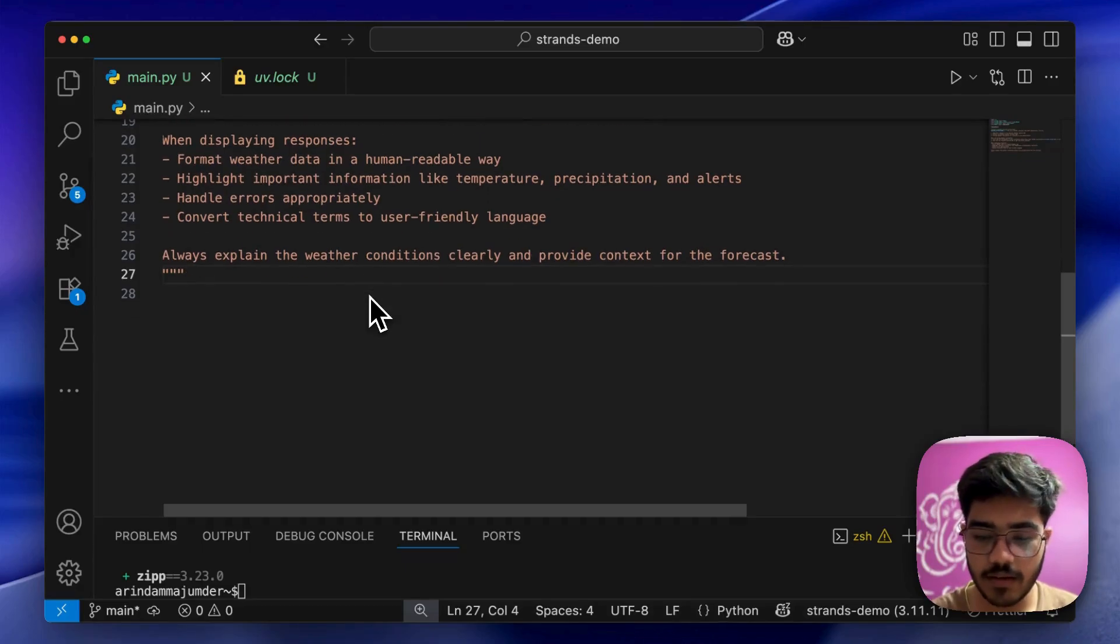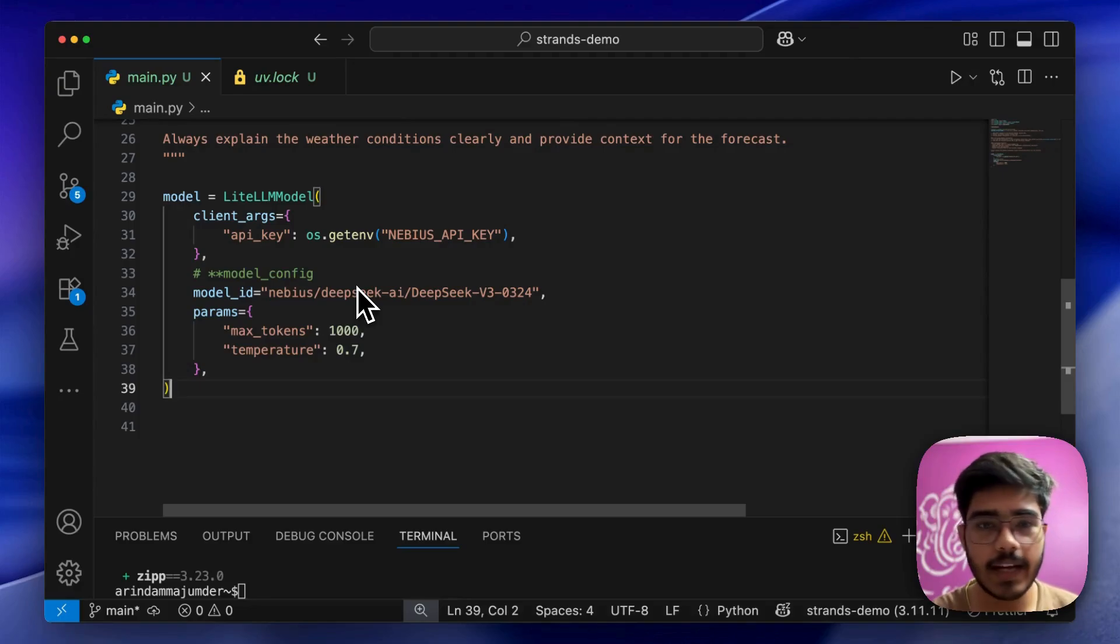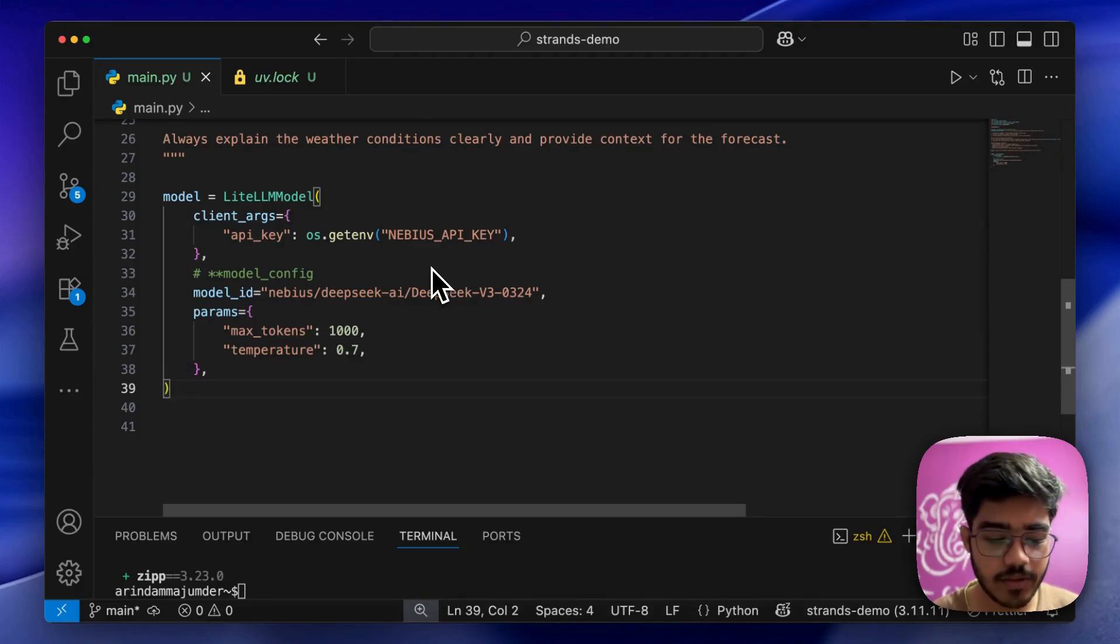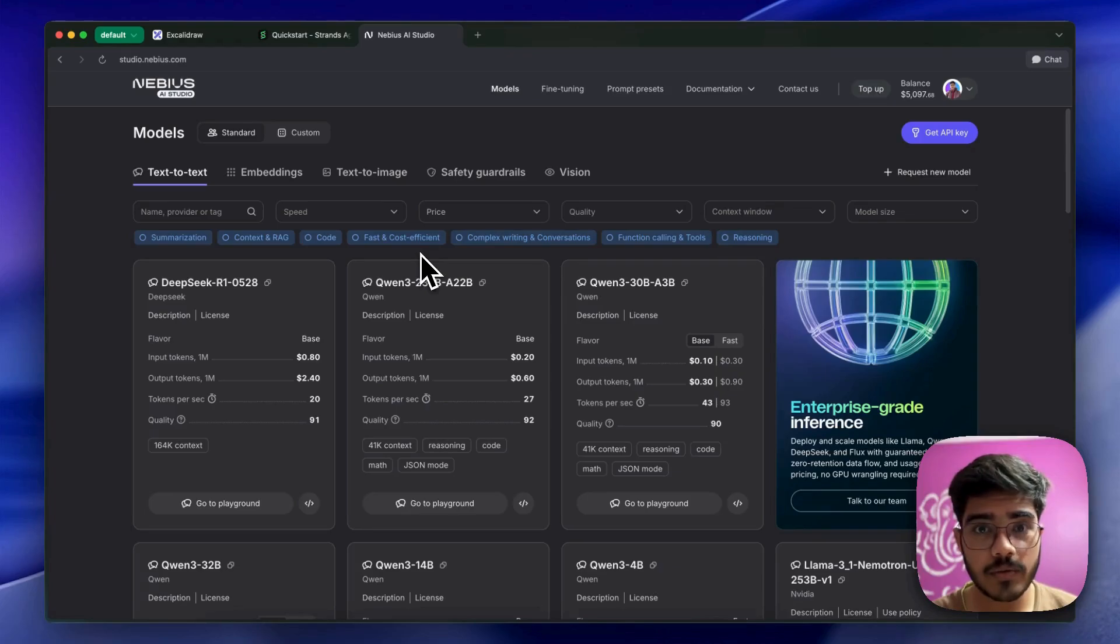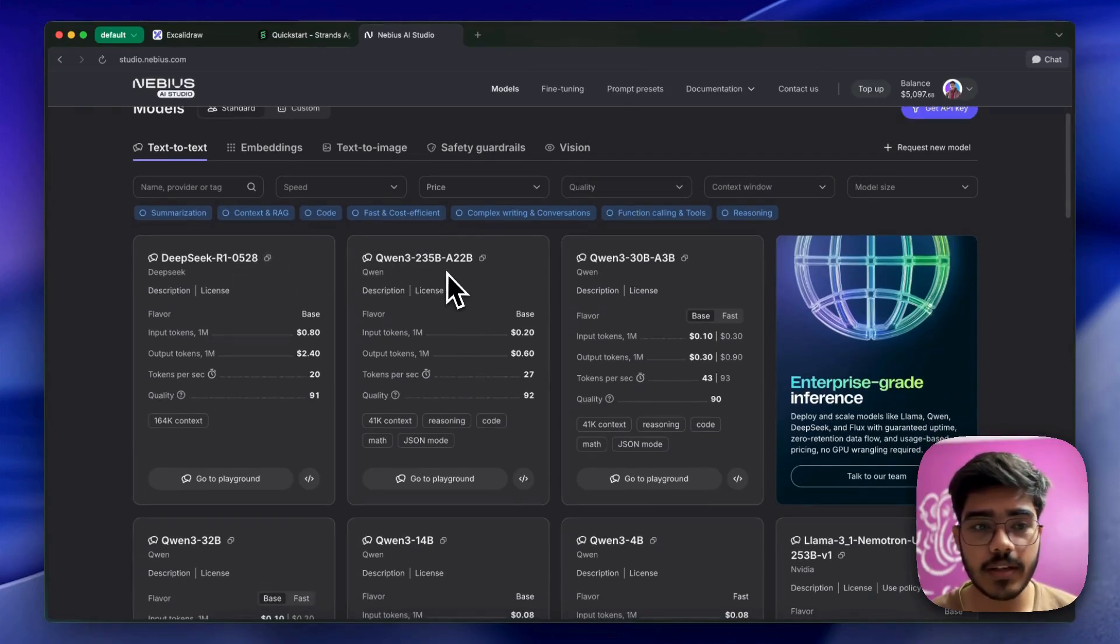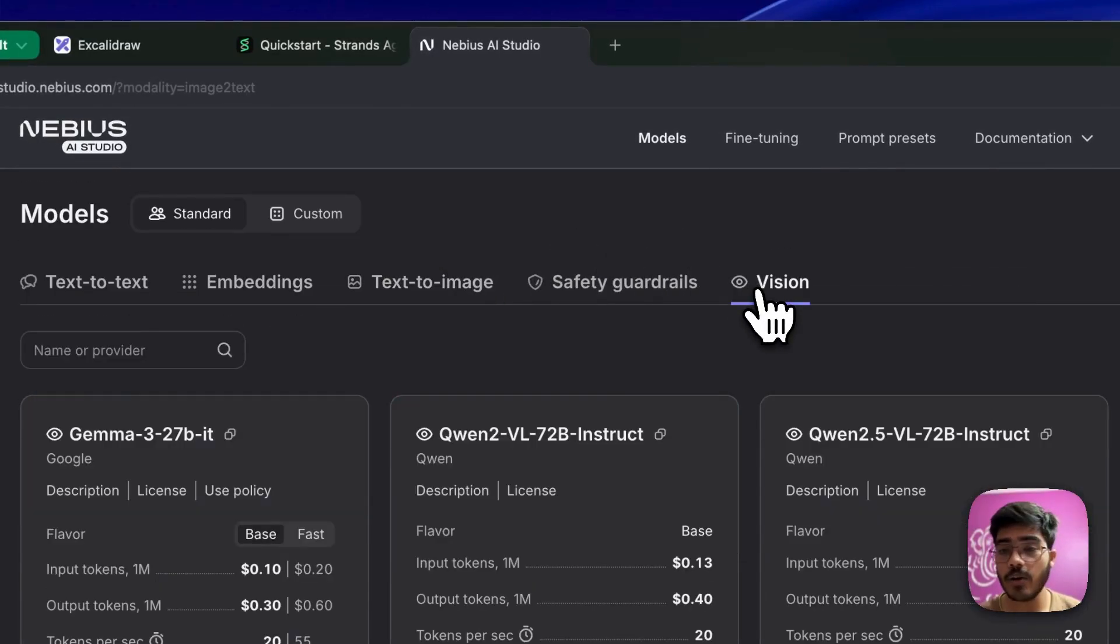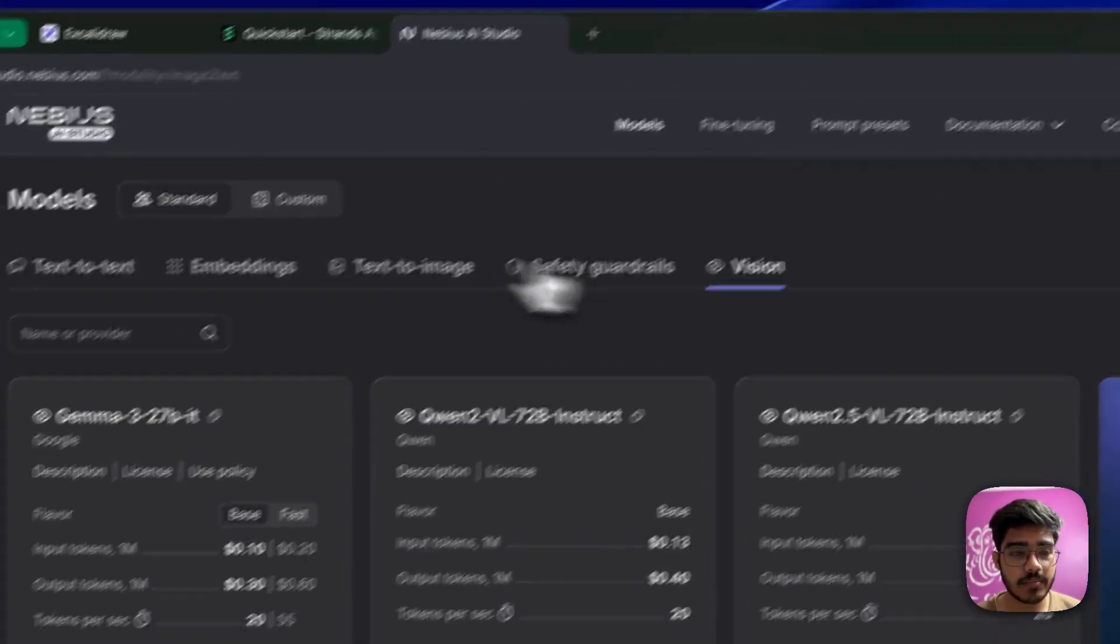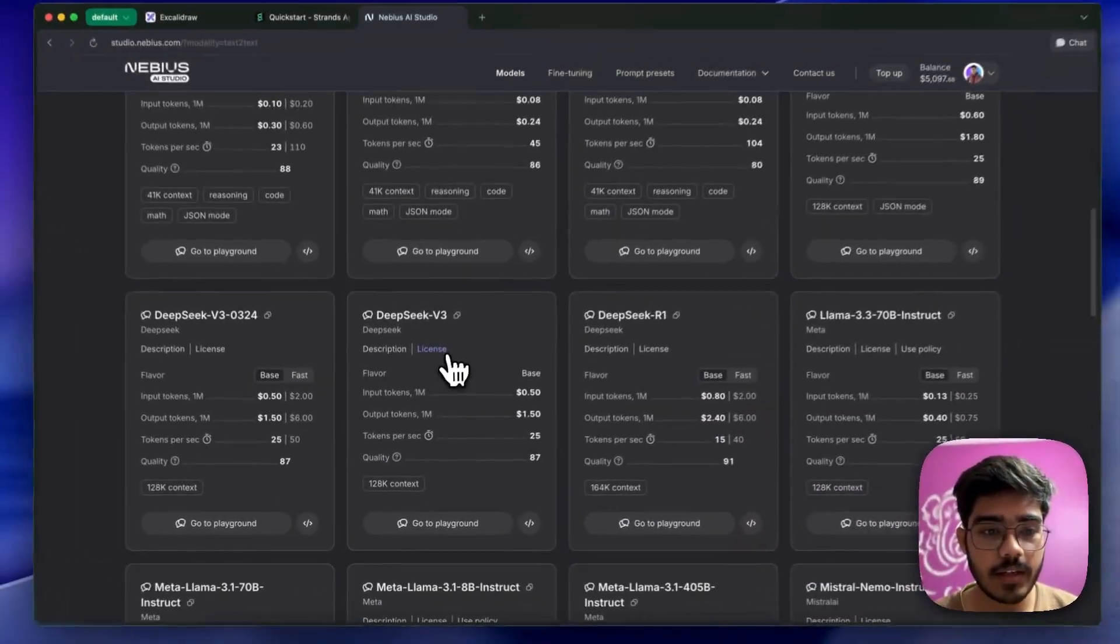Next, we'll be adding our model. For the model part, we'll be using Nvidia AI Studio models via LiteLM. You can use different model providers as per your needs. We'll be using the DeepSeek model provided by Nvidia AI Studio. You can also find embedding models, text-to-image models, vision models, and a lot more. If you're building AI agents, you should definitely give it a try.